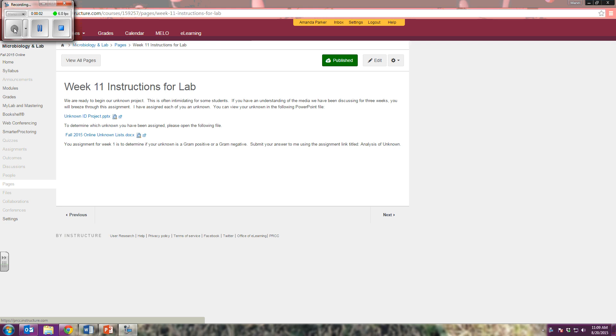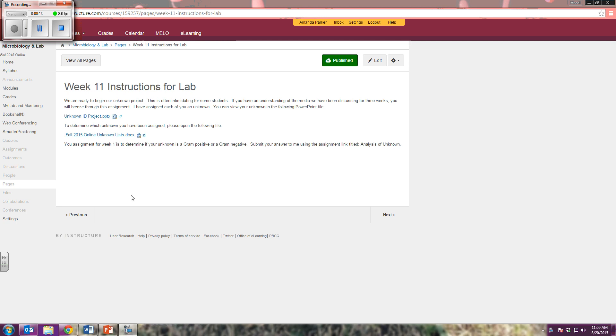Your assignment in lab this week is simply designed to get you familiar with the idea of completing your unknown project. You need to click on these two files and open them.